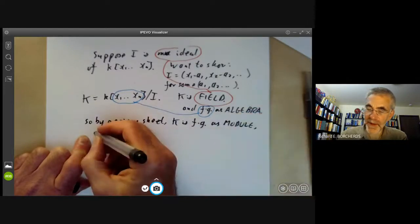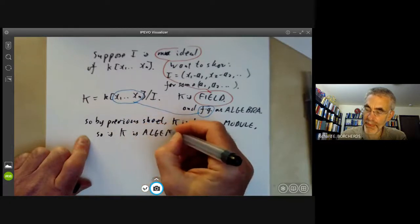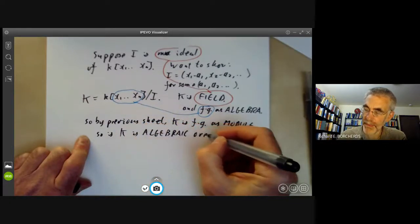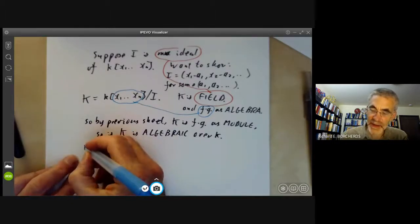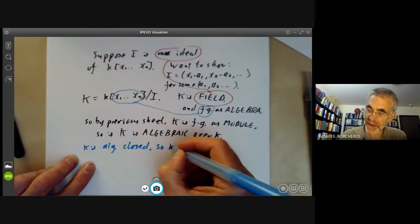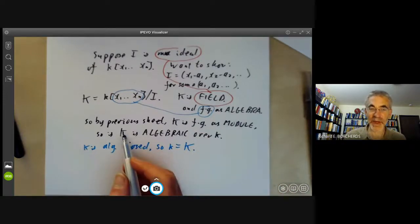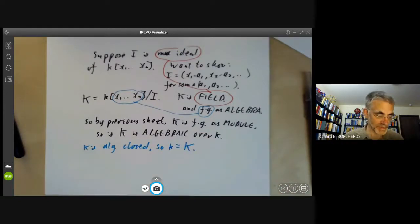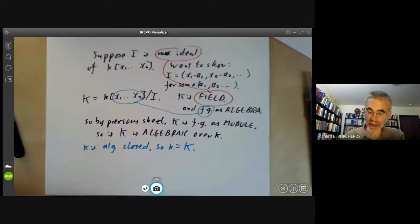In other words, big K is algebraic over little k. Now we're done because we assumed k is algebraically closed — so little k must equal big K, because if little k is algebraically closed and big K is algebraic over it then they must be the same field.